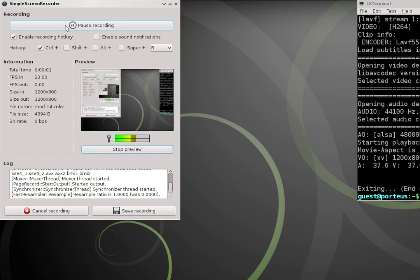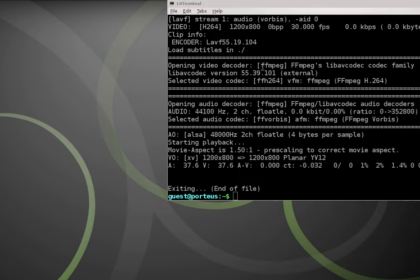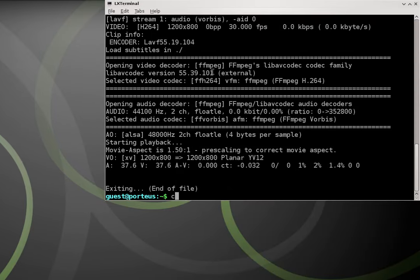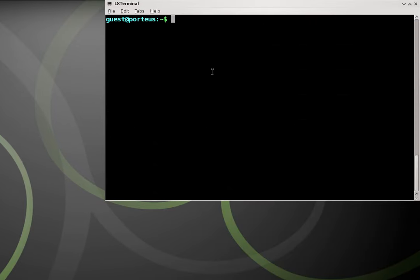Hello and welcome to another Porteus Linux tutorial. In this tutorial I'm going to be showing how to use modules. Modules is one of the unique things to Porteus Linux.